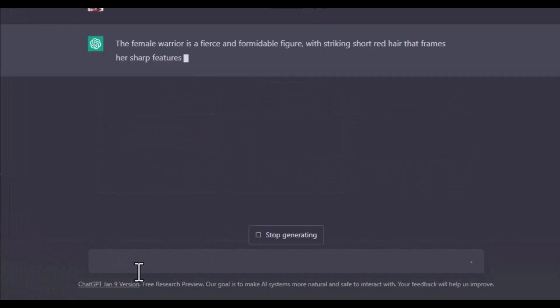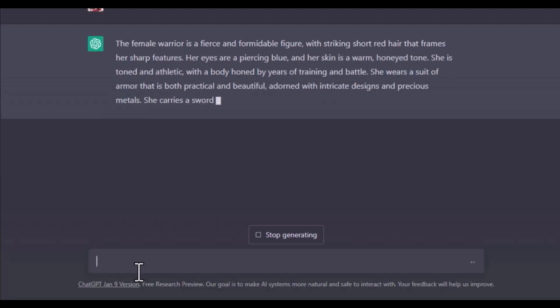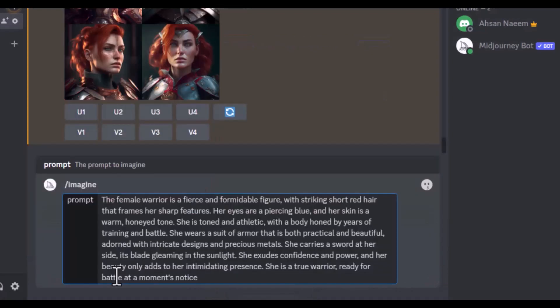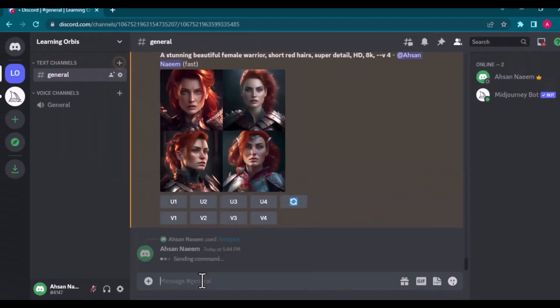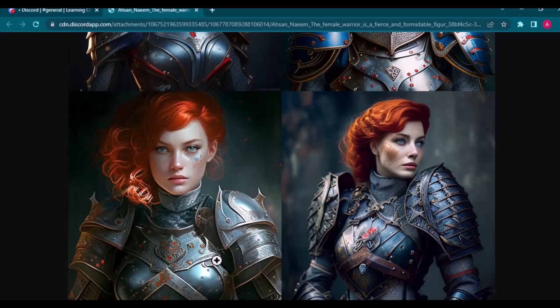Then I asked ChatGPT to describe the female warrior description I used in Midjourney. And I got a very detailed description. By the way, we can also ask ChatGPT to update the results as nouns and adjectives separated by comma. But I will copy the complete result as it is.